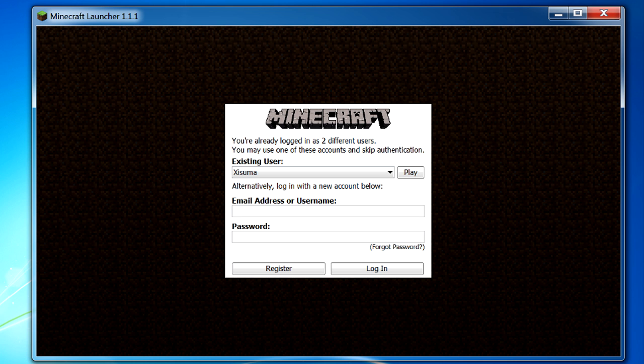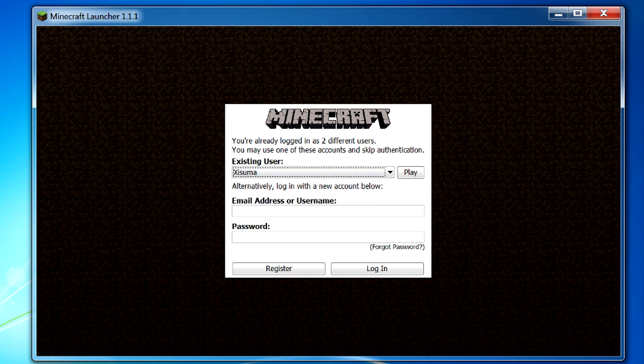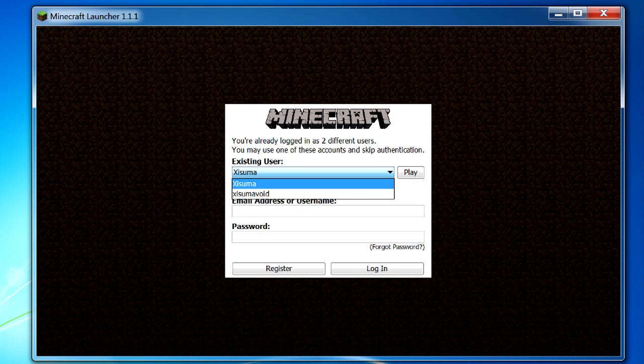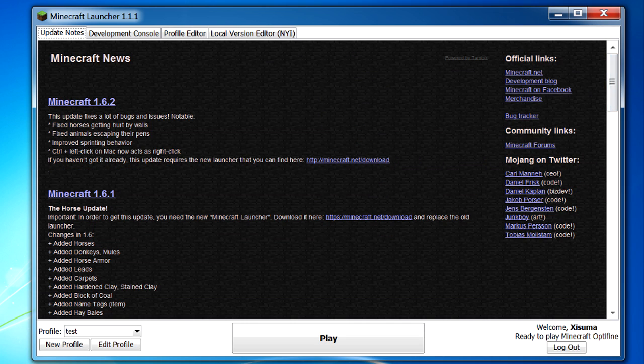Now if I click on log out it takes me to this other log on screen where I'm actually still logged into these two accounts so I can simply select one and click on play or I can add another user to this list by logging in with an email and password down below. So I can click on Assuma, click play and then I'll be logged in as Assuma.